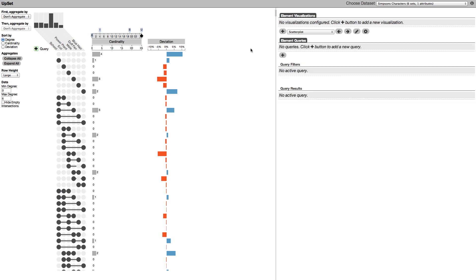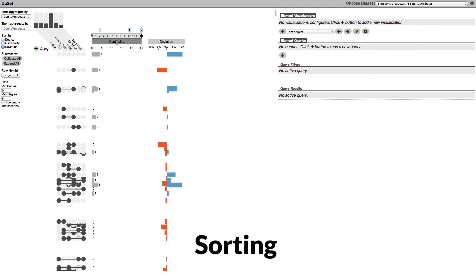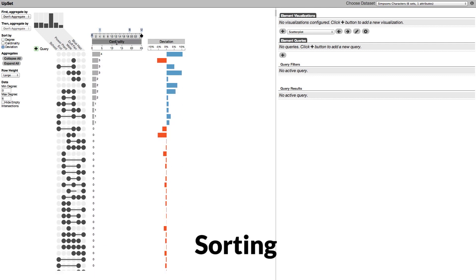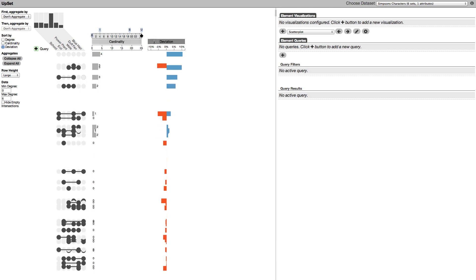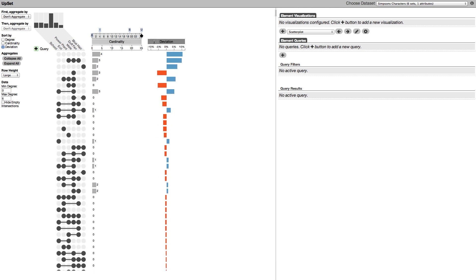Upset is designed to answer questions in a task-driven way. Sorting by cardinality helps you find the largest intersection. Sorting by deviation reveals the intersections that are larger or smaller than expected.